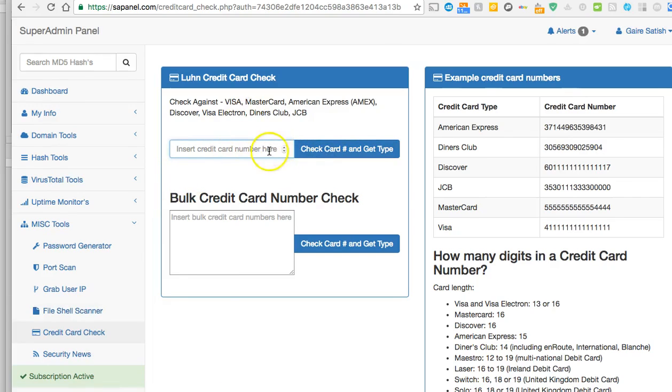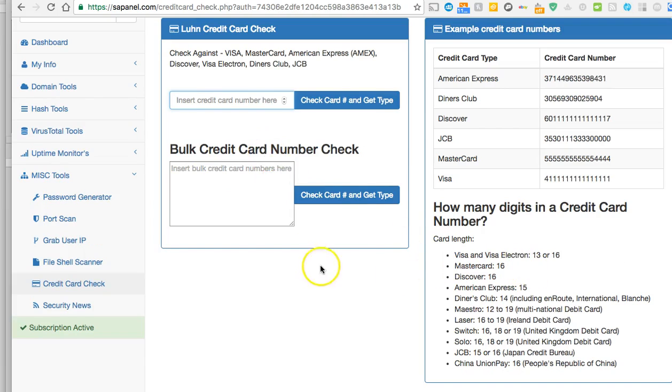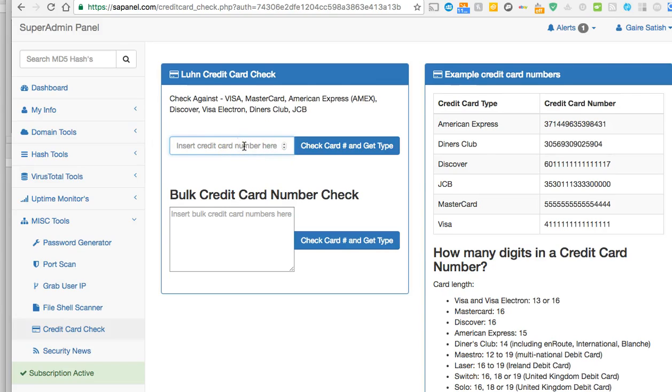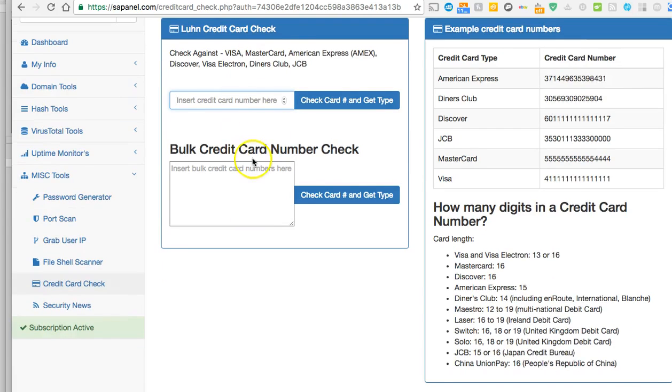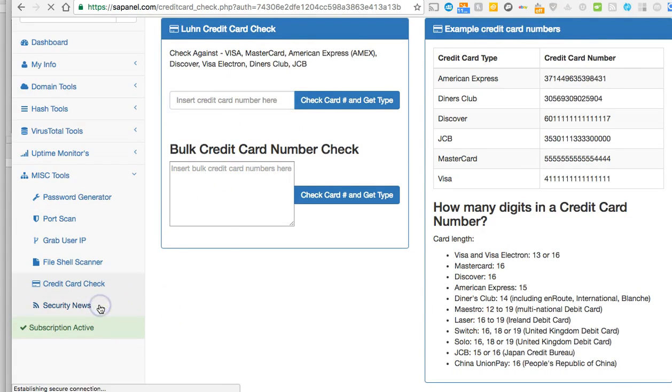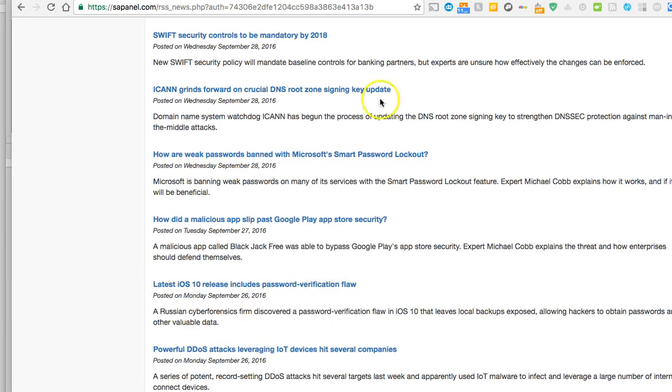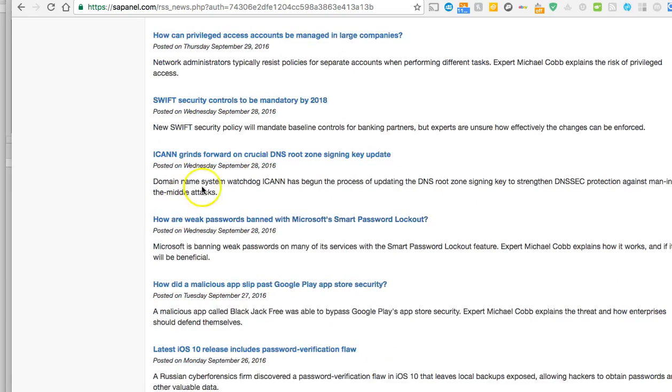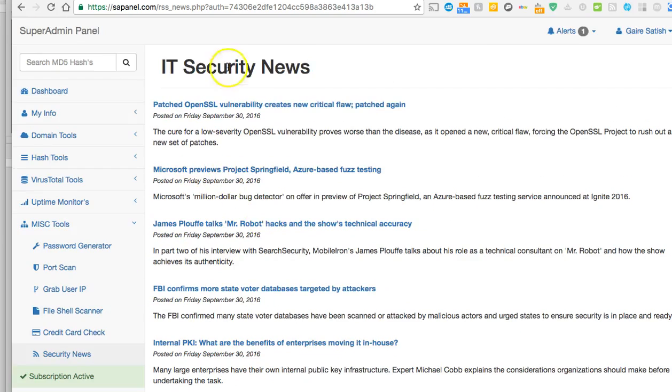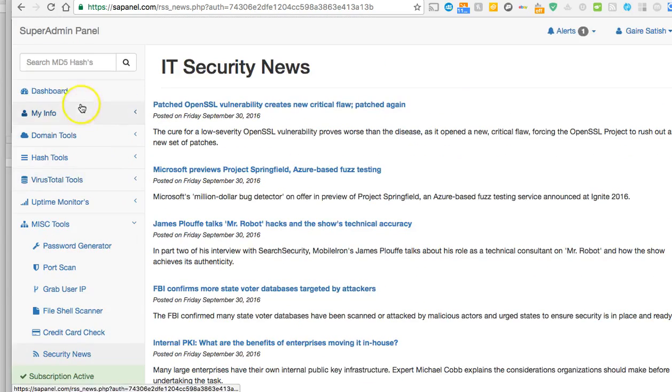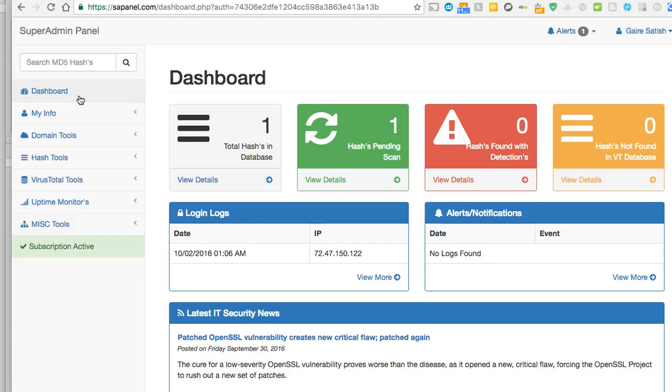Credit card check - now basically if you are into e-commerce or transaction industry, what you can do is put in people's credit card number here to make sure it's an actual valid card. It will check to make sure, it'll connect MasterCard, Visa, Discover and check if it's valid or not. Now we have security news - basically this is a place where you can get latest feed about security and IT. And that's pretty much it guys, I hope you love it.